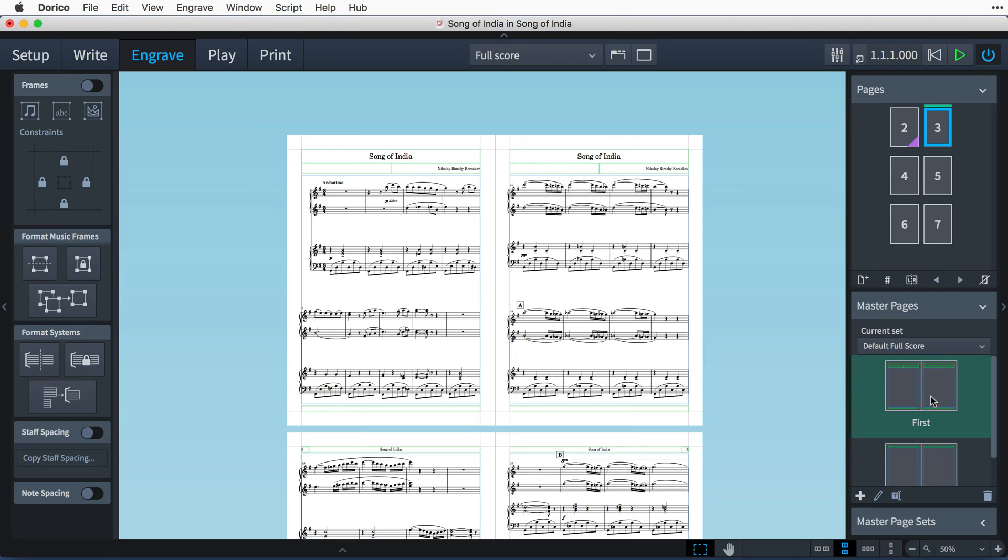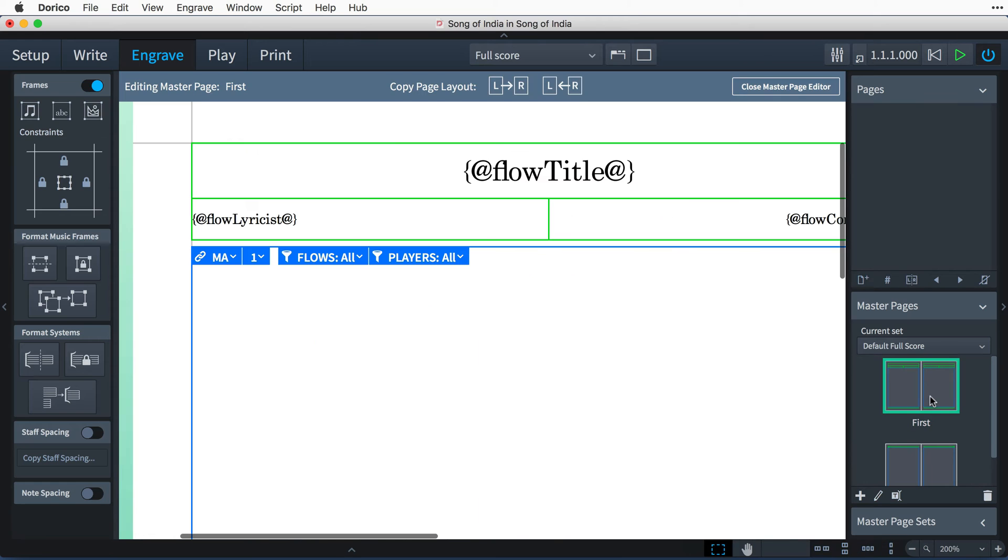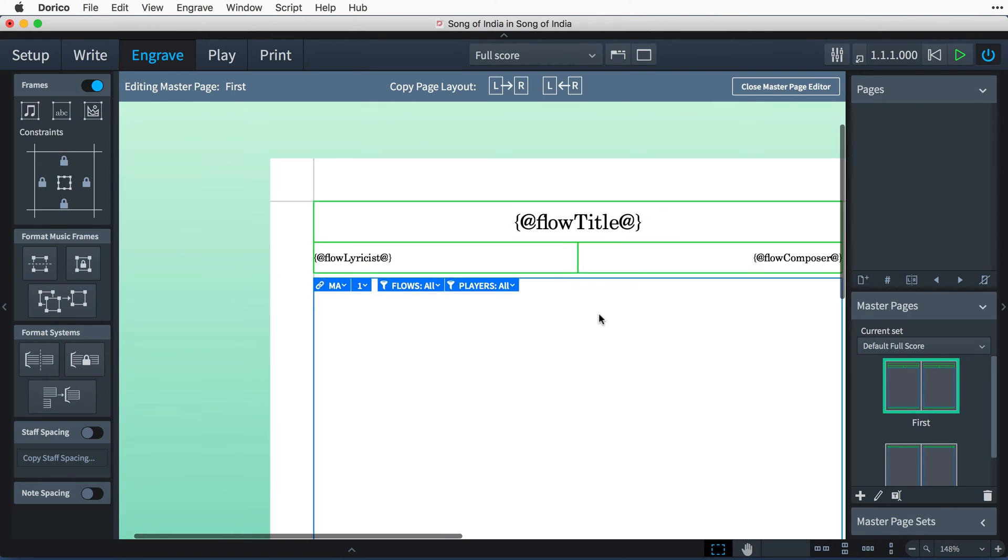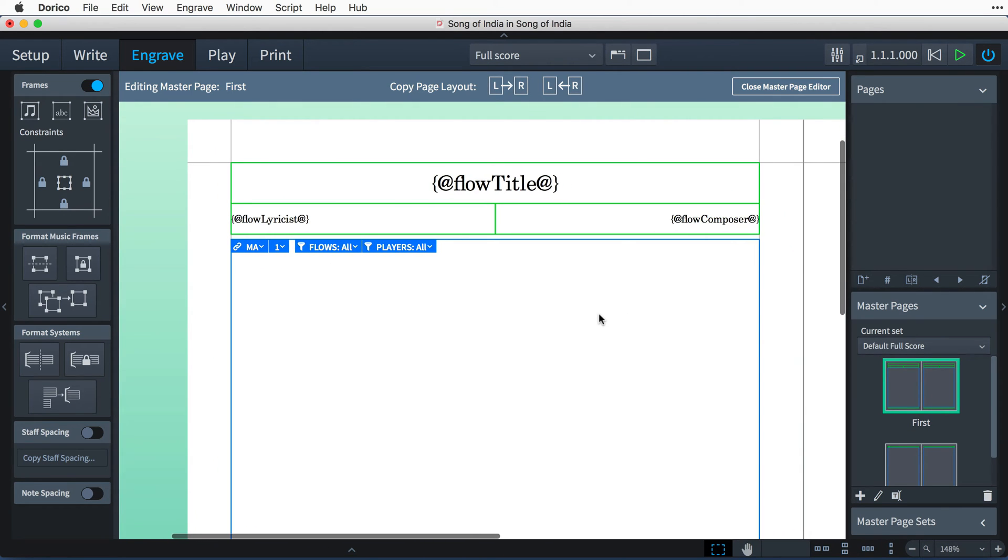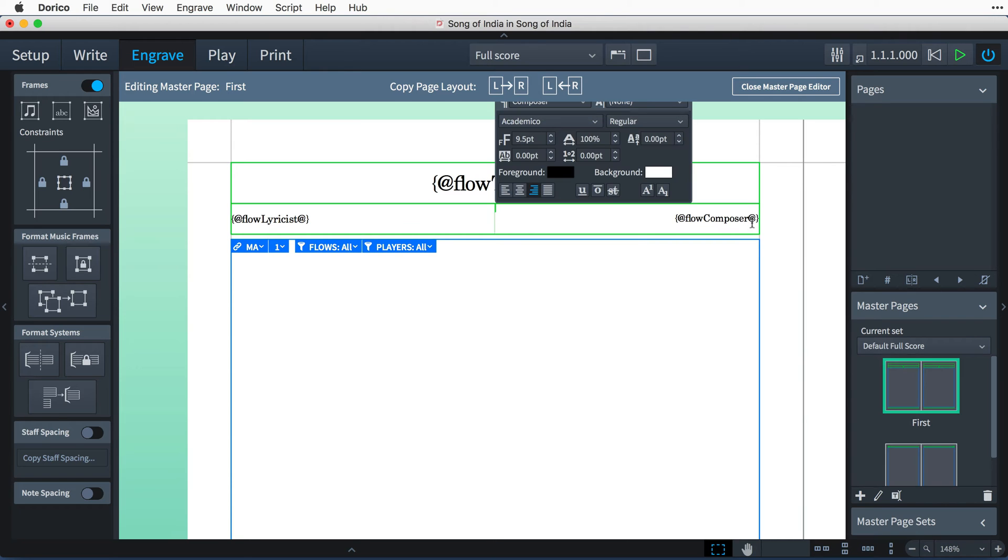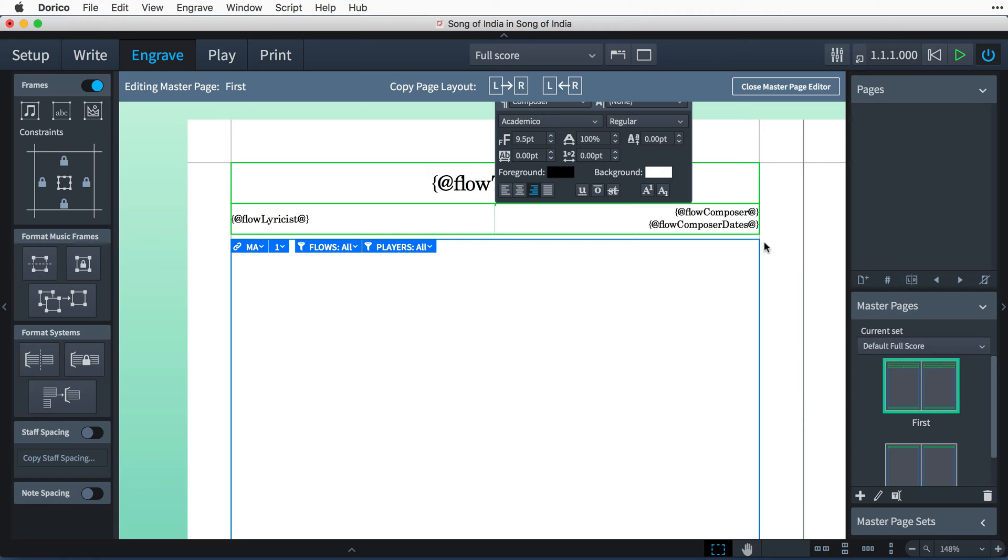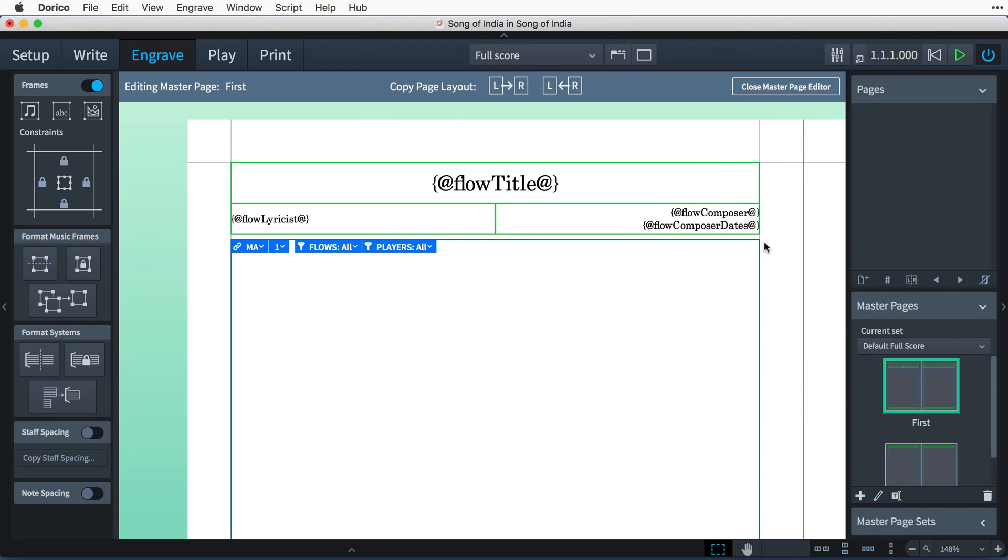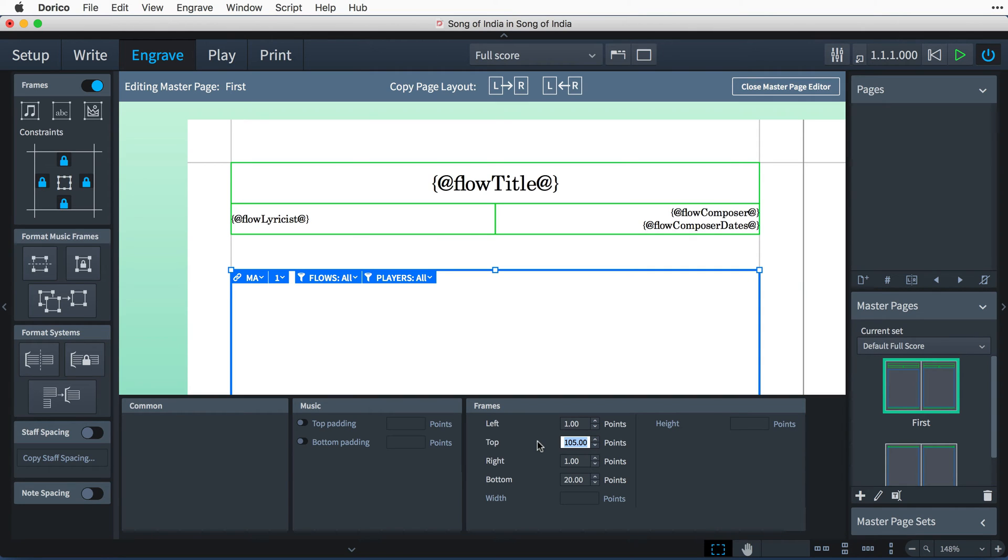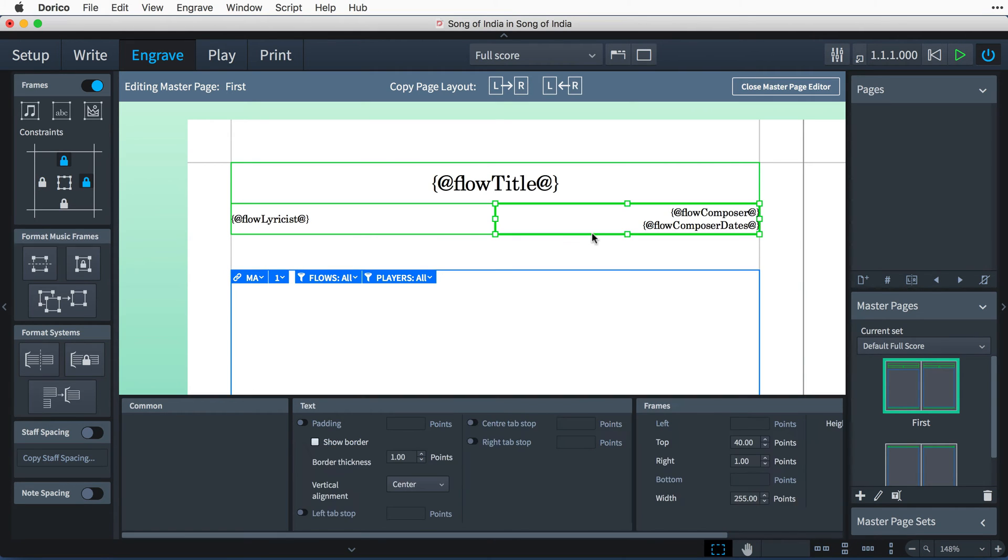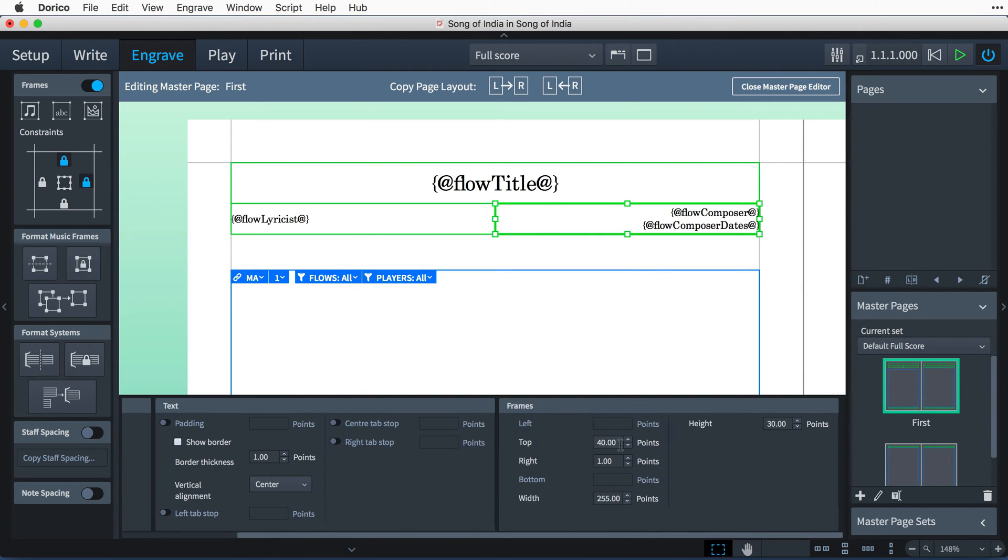Let's double-click the first master page. I'd like a slightly different configuration at the top of the page here. I'd really like to see the composer's dates in my layout, and because I've added them to the Project Info dialogue in the File menu, I can now easily refer to them in a token. So let's add Flow Composer Dates to the composer's text box. Next, I'm going to use the Properties panel to amend the distance from the top margin for the music frame to 105 points, and I'll do the same for this text frame, setting it to 70 points.